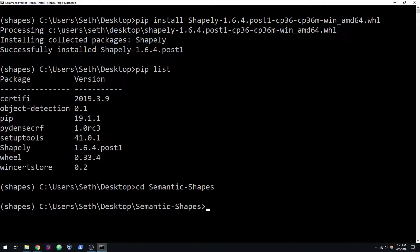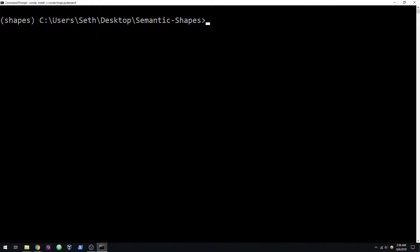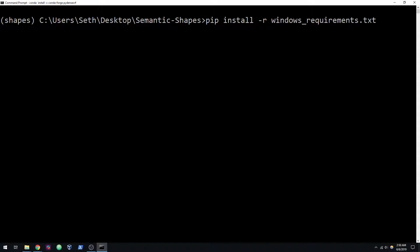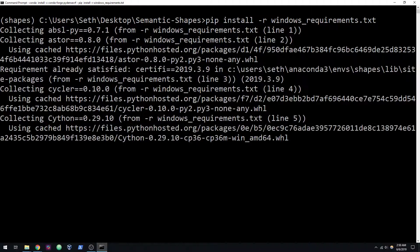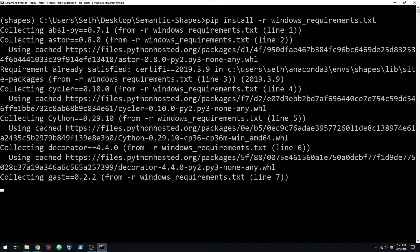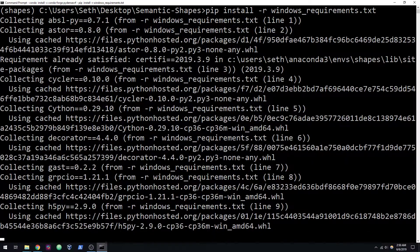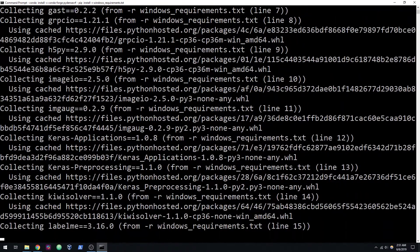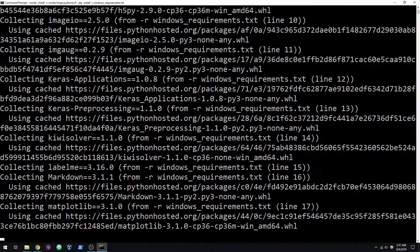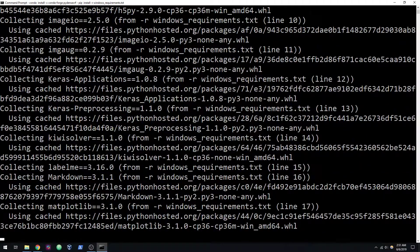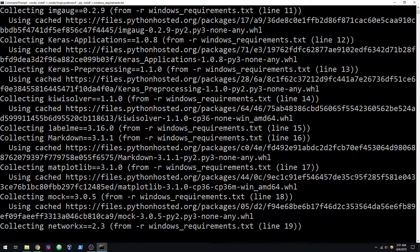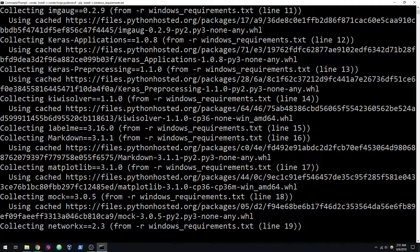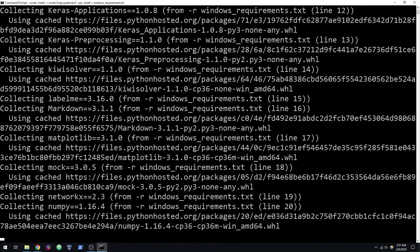I'm going to go back into the Semantic Shapes directory. And now I'm going to do a pip install -r WindowsRequirements.txt. This is going to take a long time. If anything is failing at this point, leave a comment.